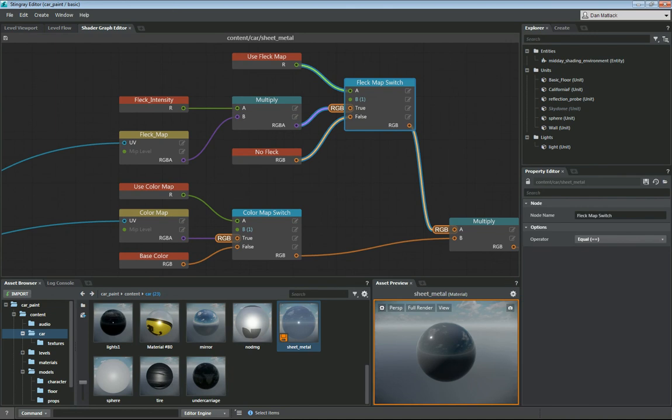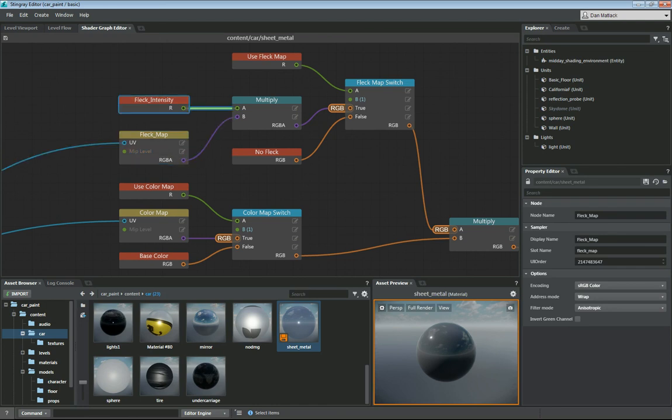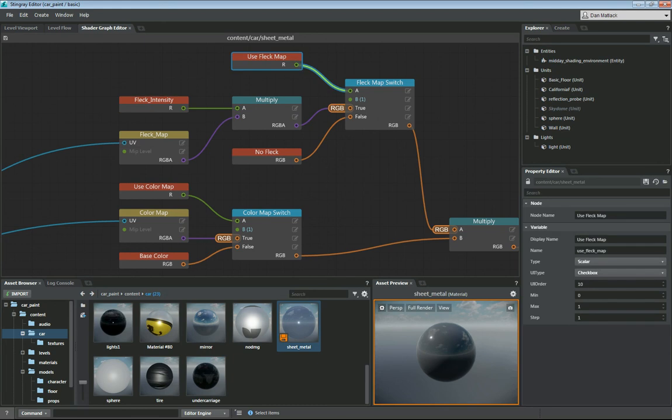Out of there, I'm going to multiply this fleck map, which is another material slot or texture slot here, with a material variable called fleck intensity. That's a scalar. That's just going to multiply how much this texture comes in. And then I have my little checkbox here for use fleck map, which will show up in the material.